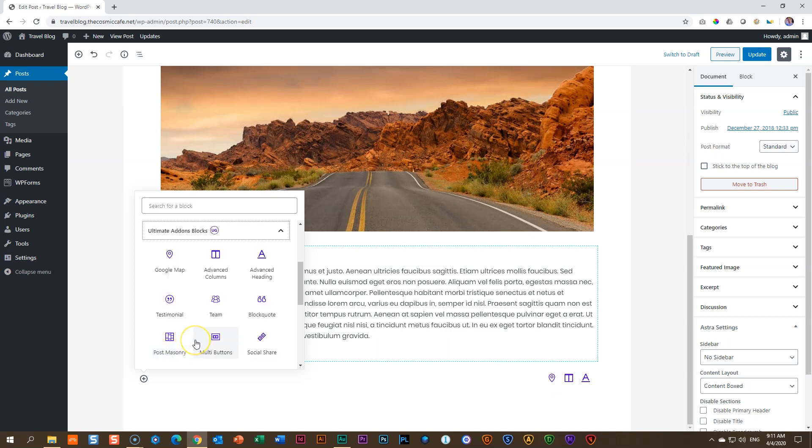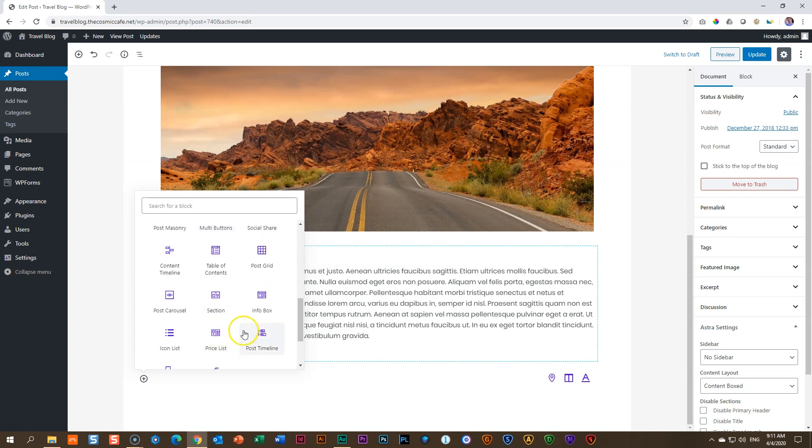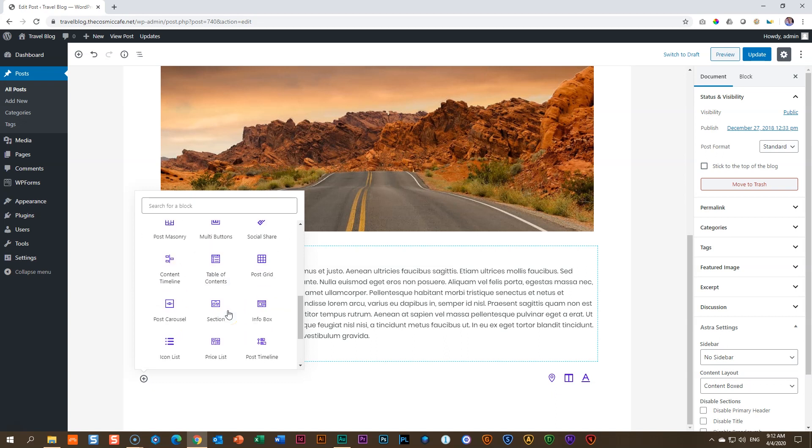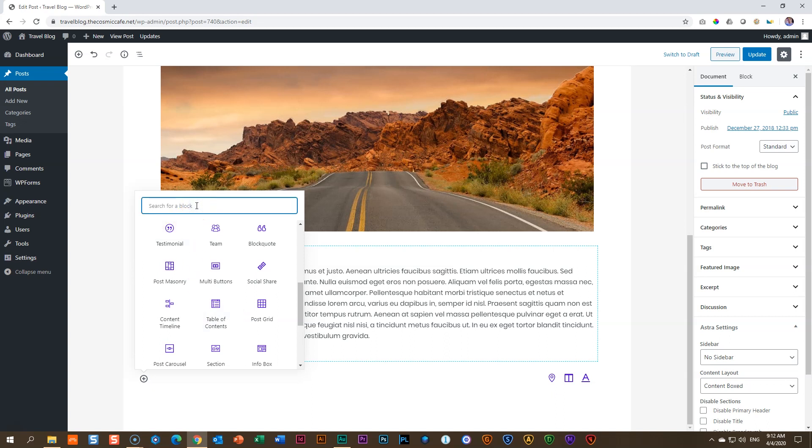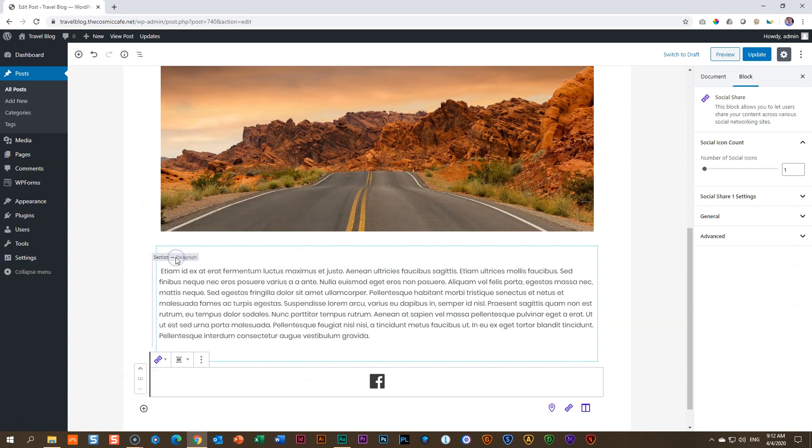Click on this to open and you look now for social share. With all these elements, it's not that easy to always find it. So you go to the search block and you type in social and you get social share over here.